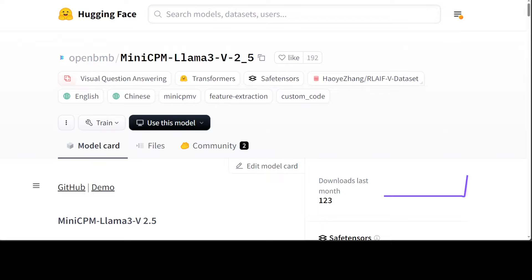I already have covered the previous models of this series and they have always performed very well. This new model is built on SigLIP 400 million and Llama 3 8 billion instruct with a total of 8 billion parameters.